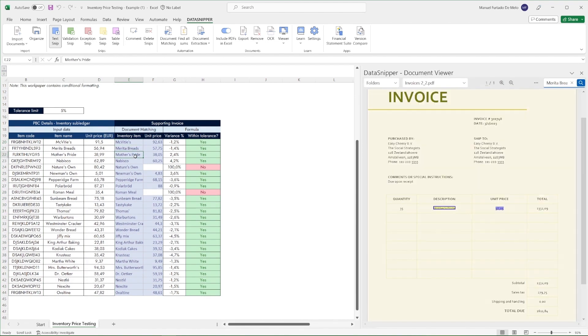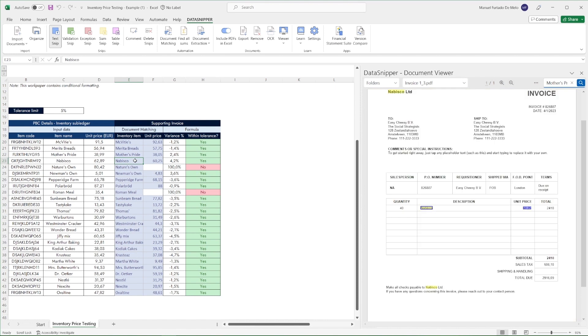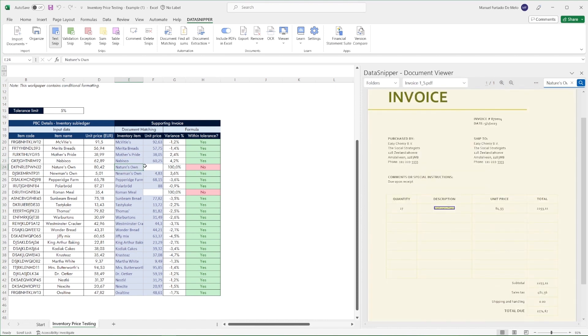Once we've configured the test simply click on match all rows and Data Snipper will automatically match the input with all data it can find in the supporting documentation.